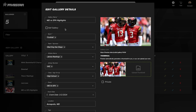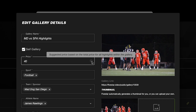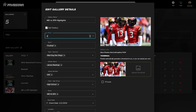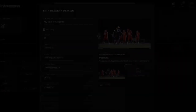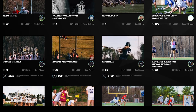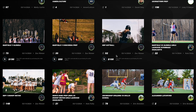Entire galleries can be sold on Five Star, and the platform will automatically calculate a gallery price based on the sum of the content within the gallery. Adjust the price as you see fit to offer your customer a discount for purchasing entire galleries at once. Lastly, the gallery thumbnail is key — it's the first thing viewers will see, so choose an image that captures the essence of your collection.